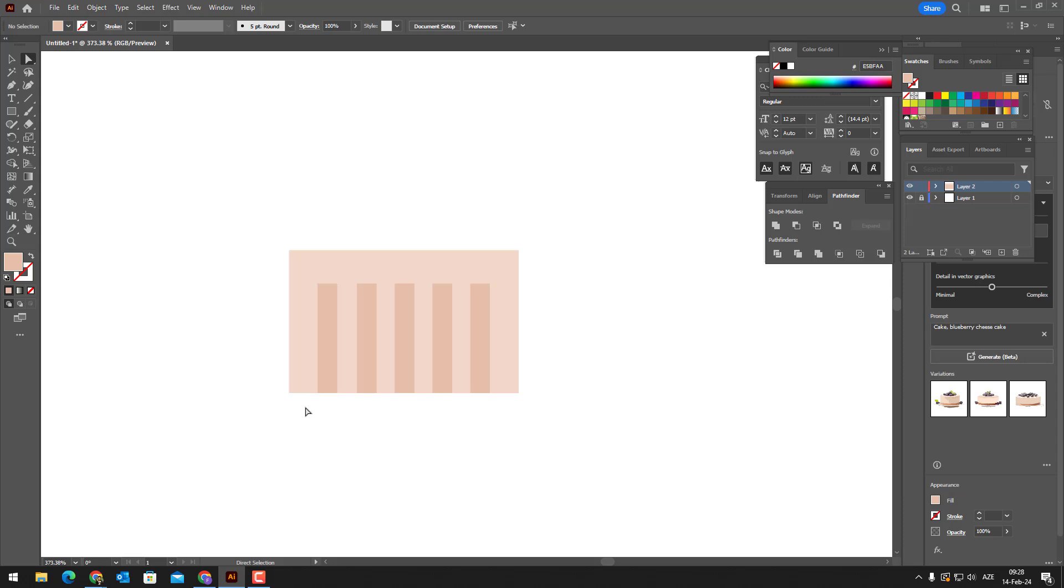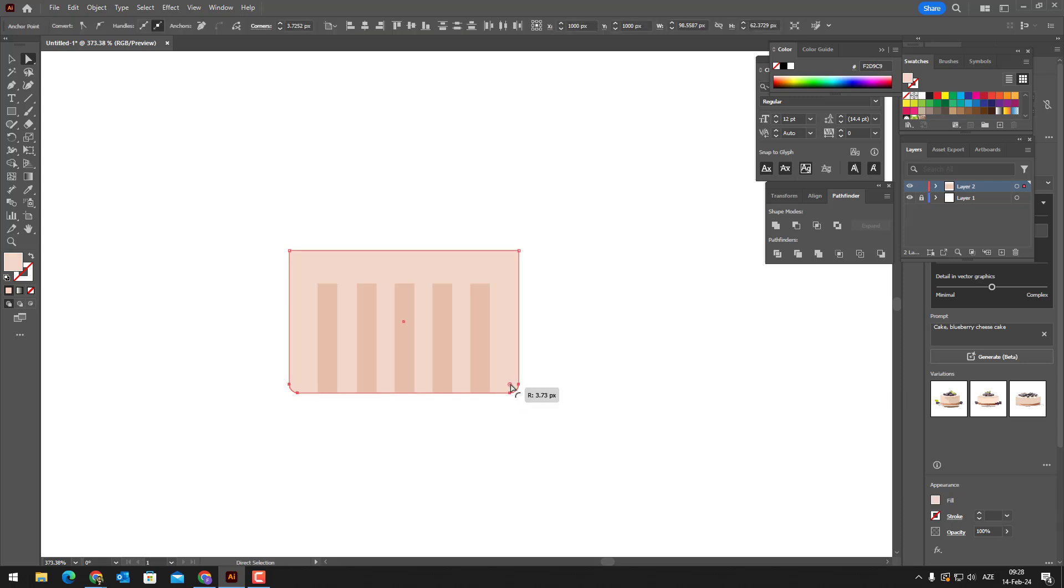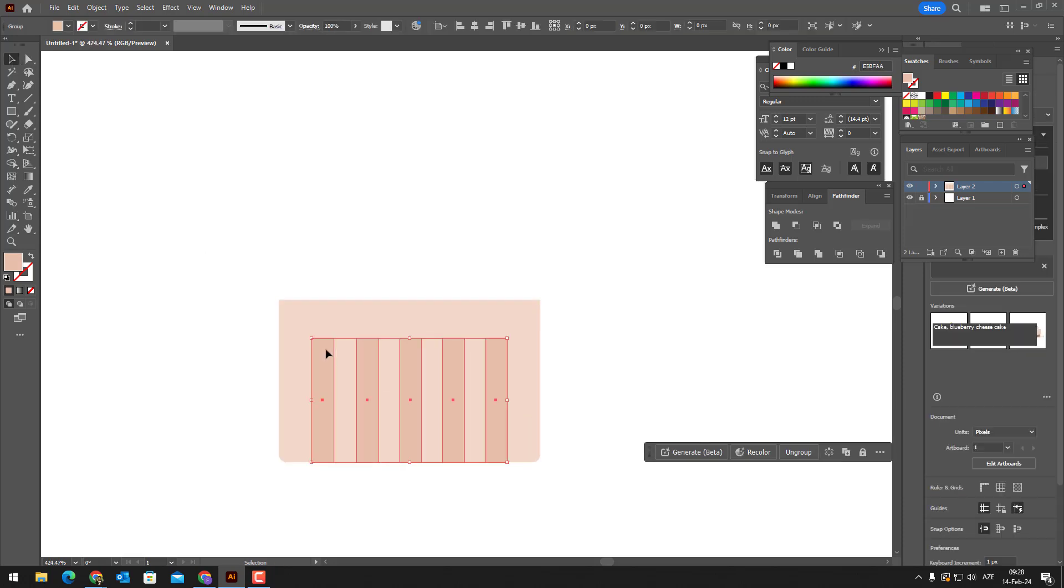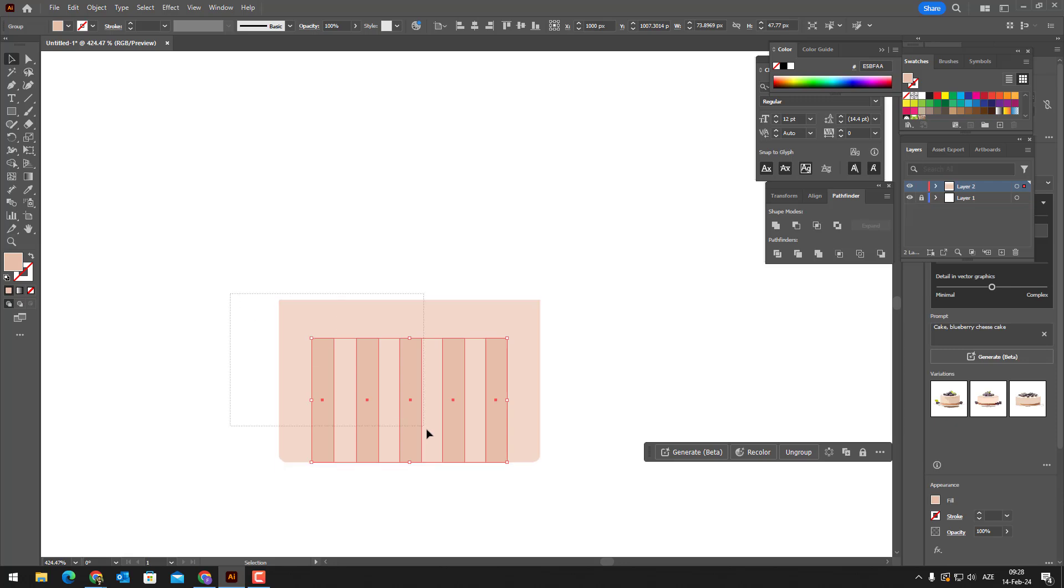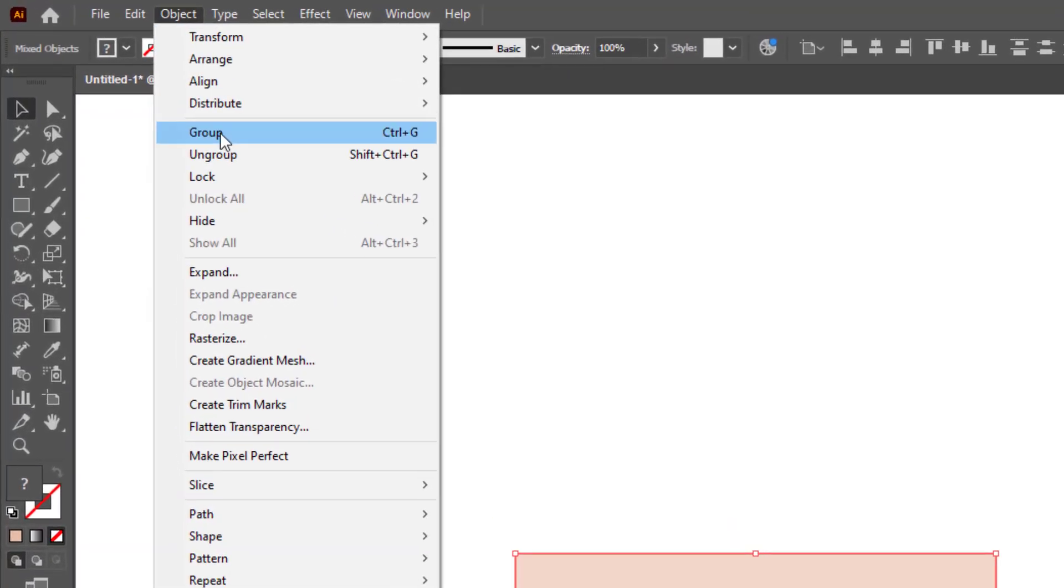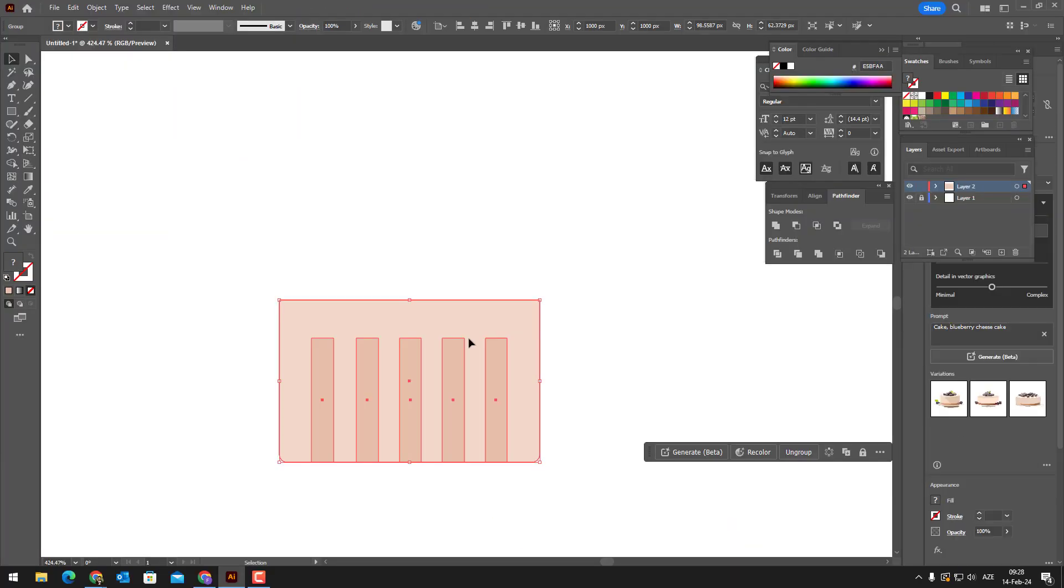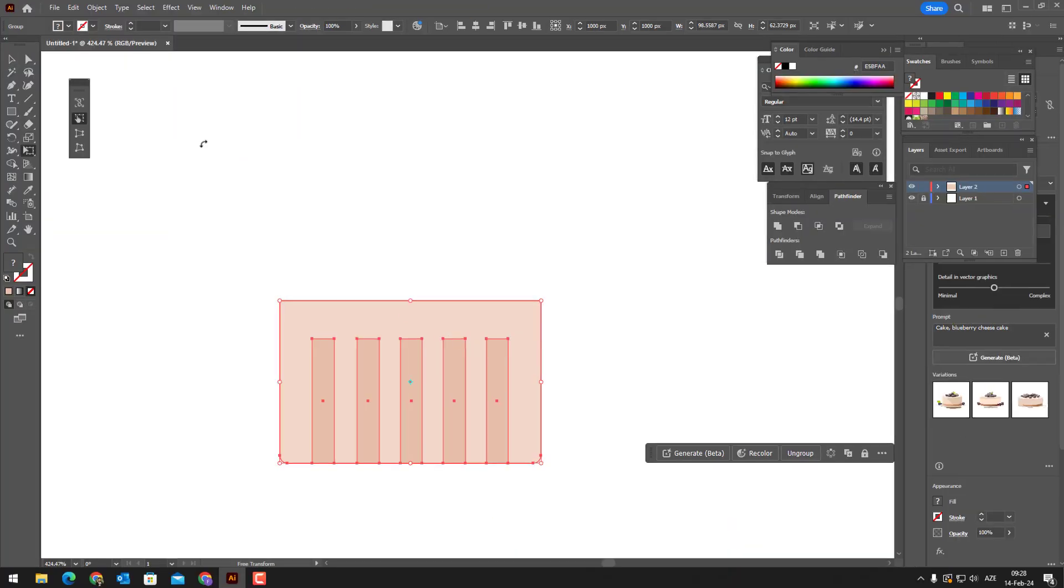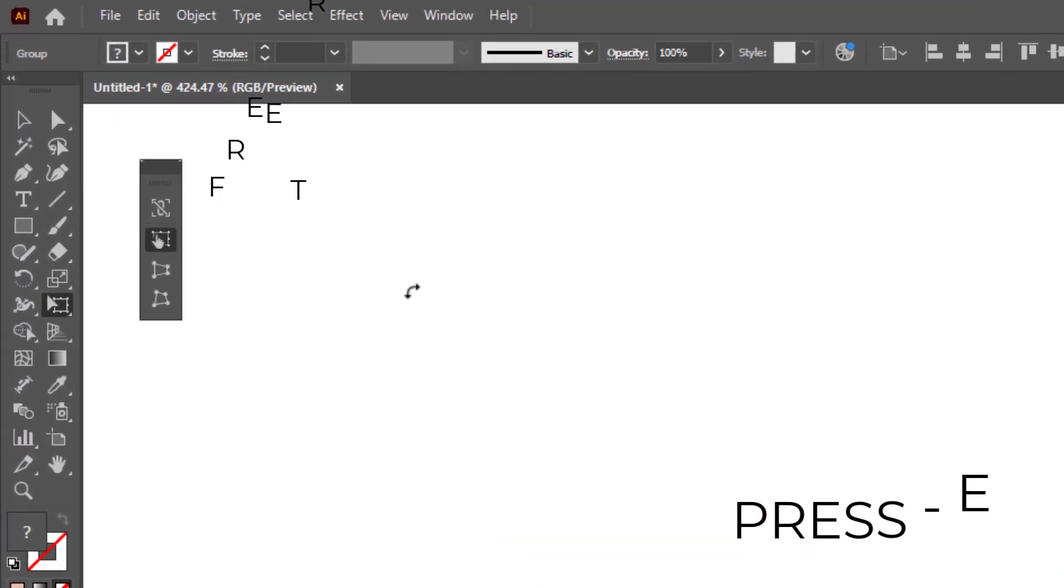With the selection tool, we ovalize the lower points of the rectangle. We select all objects and group them by pressing Ctrl plus G on the keyboard or by pressing the group button from the object panel.